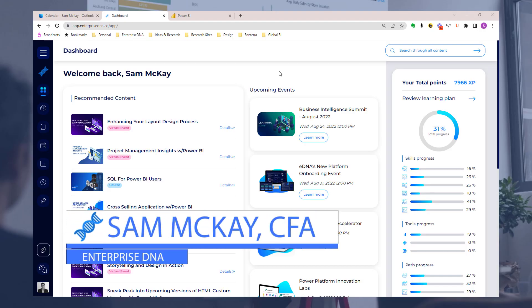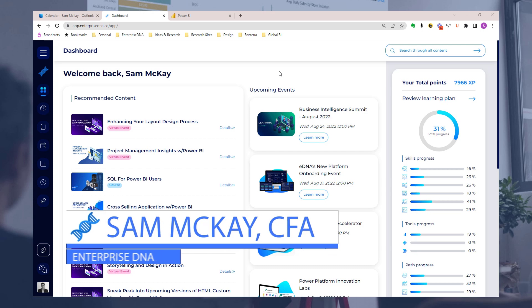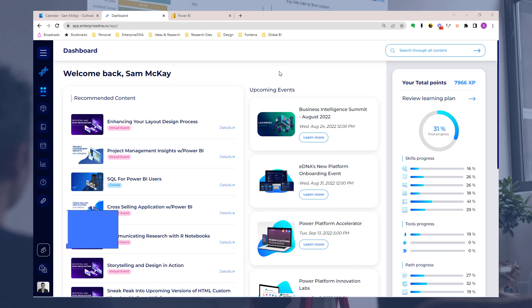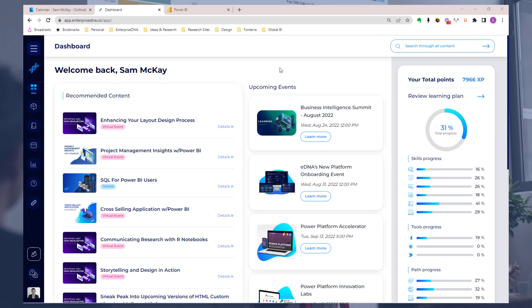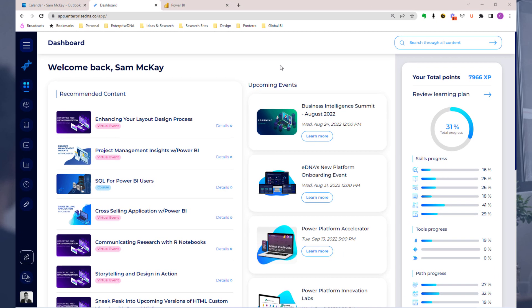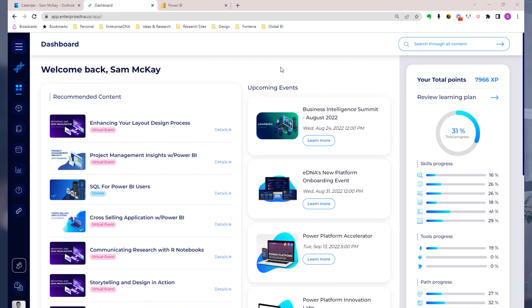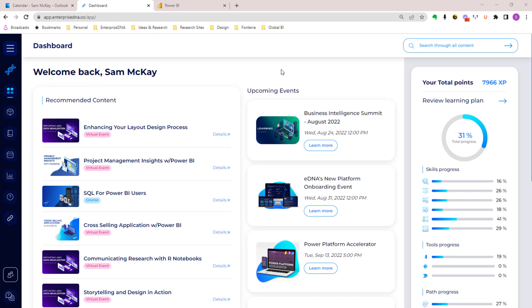Hey everyone, Sam here. I just want to introduce you to one of the biggest updates we've made at Enterprise DNA for our entire existence. What we're looking at here is our brand new on-demand platform, something that we've been working on for a very long time.